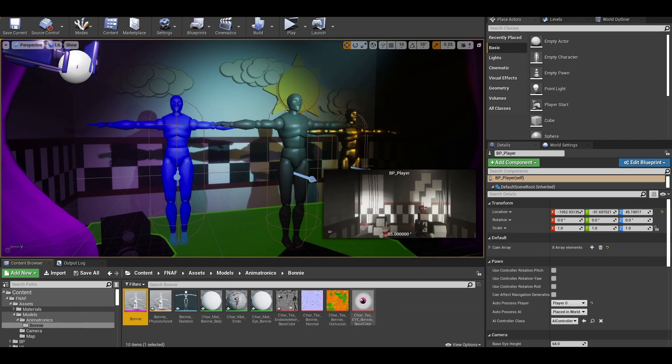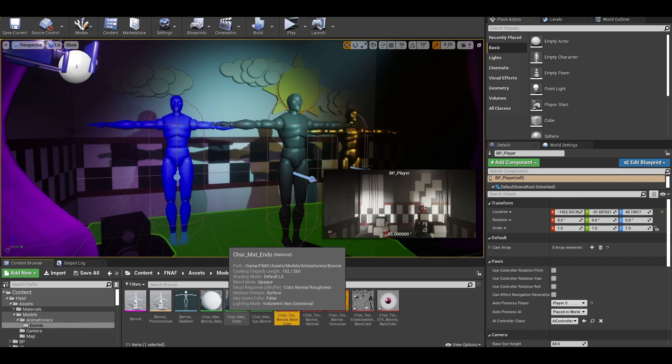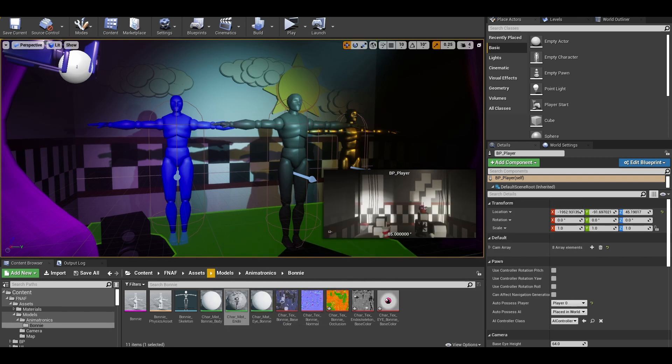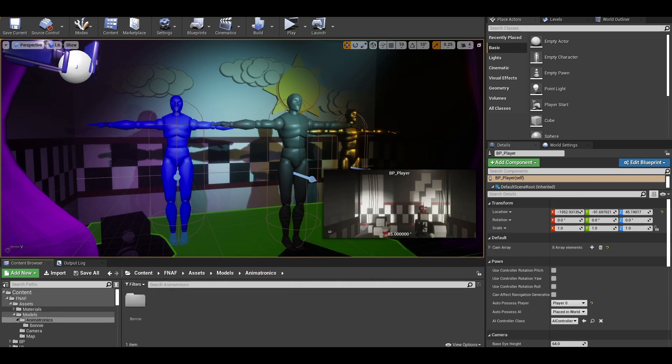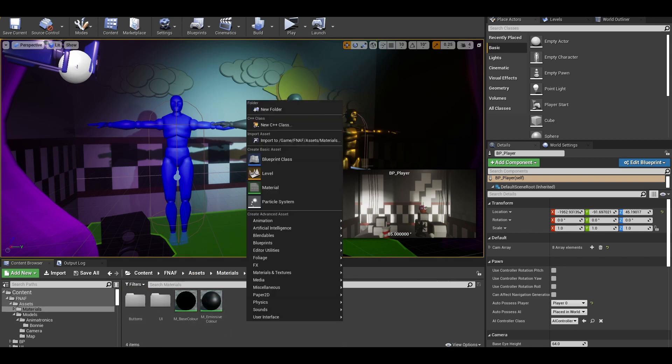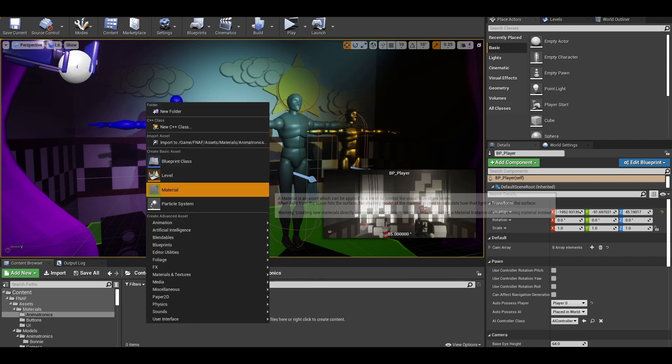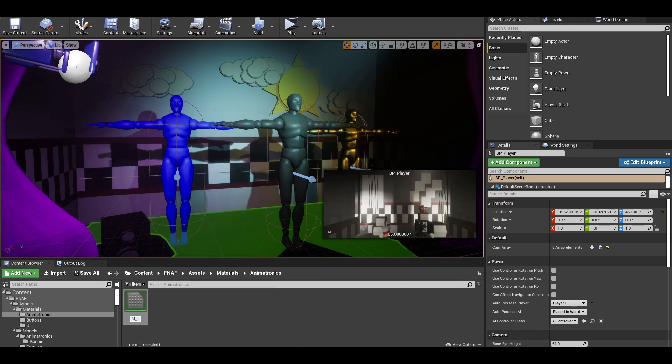Now if you have similar models, it's best to check their textures. If they have a similar pattern of how their textures work, then it is best to create a master material. In the materials folder, create an animatronics folder here too. Right click, create material, and name it M underscore master animatronic.